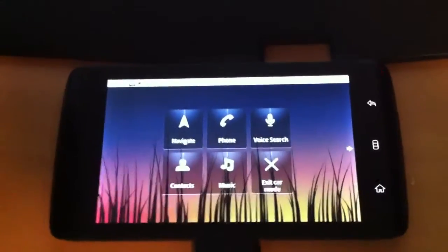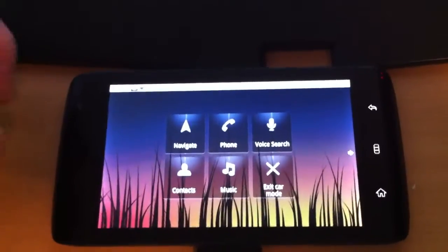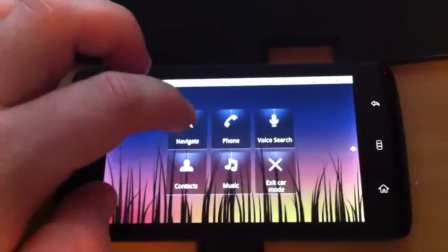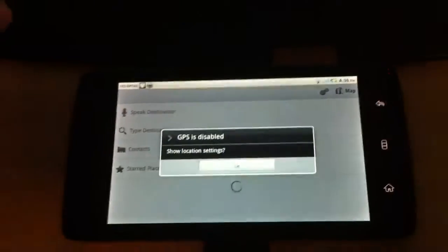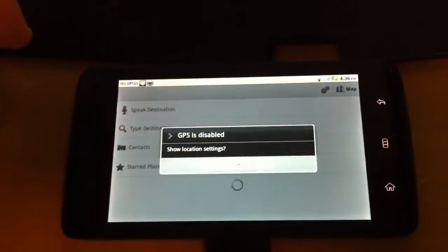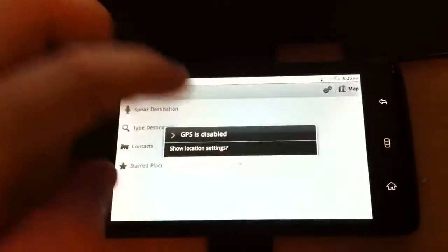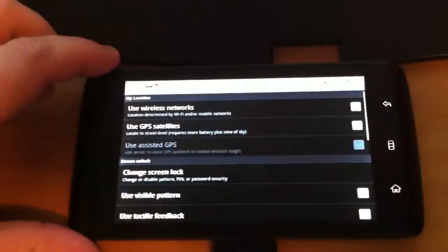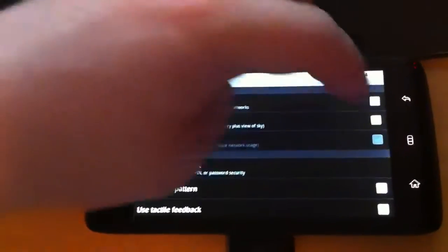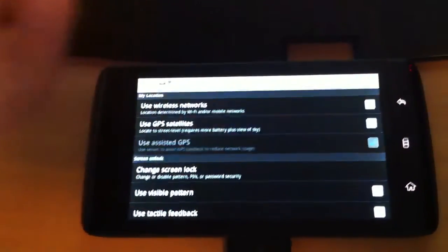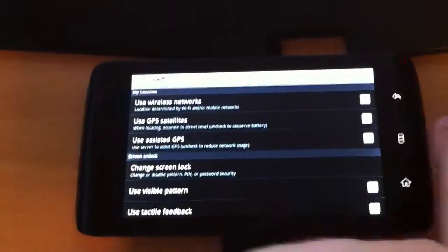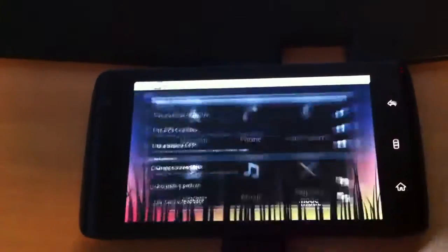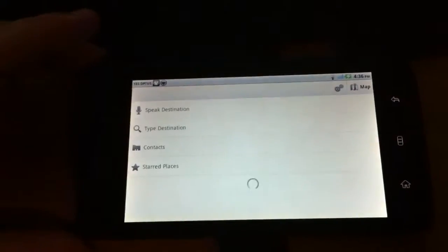I'm not sure. This might use the Google Navigation or something like that. So, let's see what happens when I do navigate. Show location settings. OK. Because GPS is enabled. So, use GPS satellites. I will just enable that. Go back. Let's go to navigate.